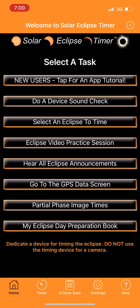There are eight buttons in the app. For this quick overview, I'm assuming you're in the path of totality and you've just opened the app and want to get started. There are really only a few things you need to do. We'll start with button number two: do a device sound check.